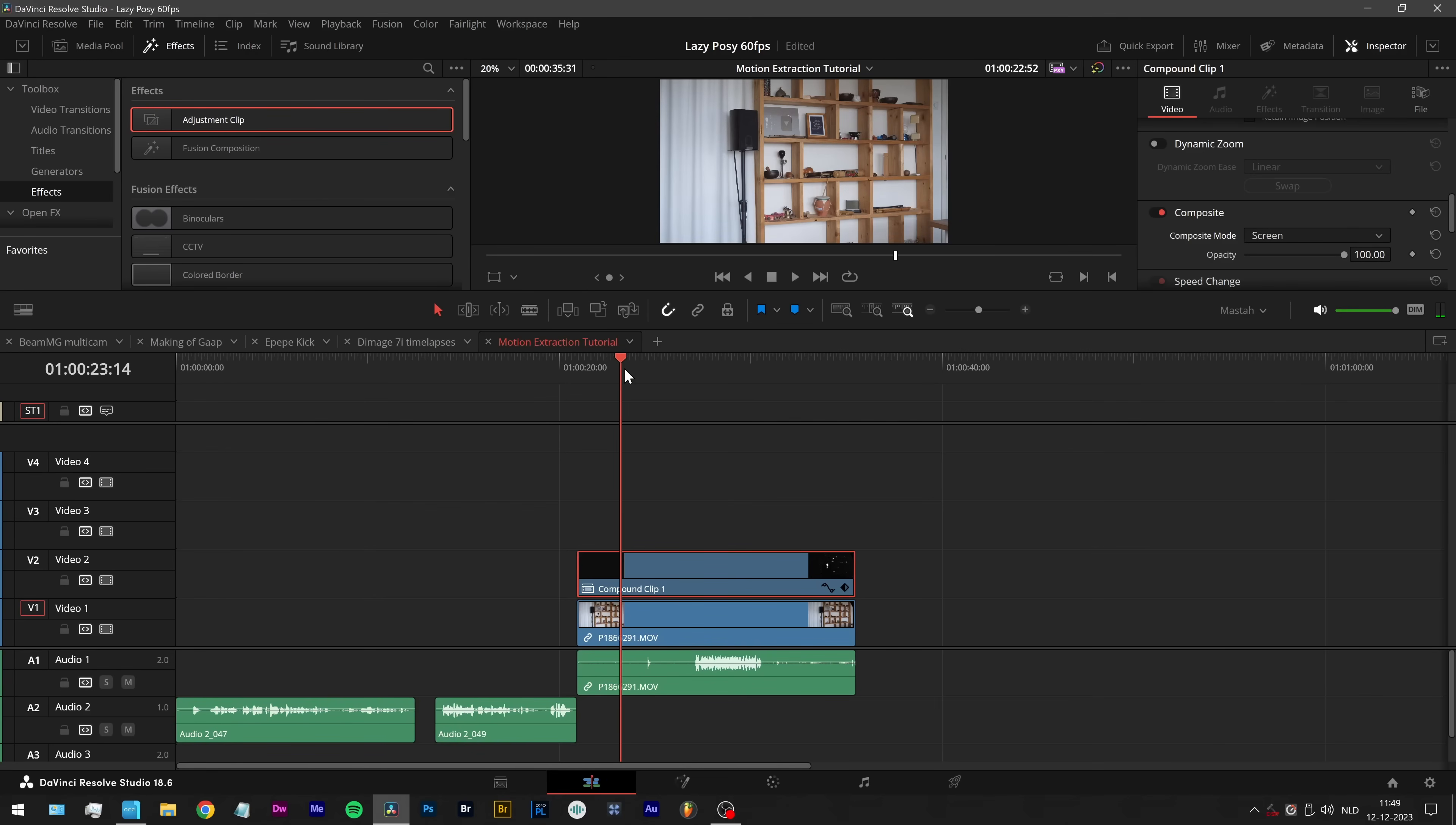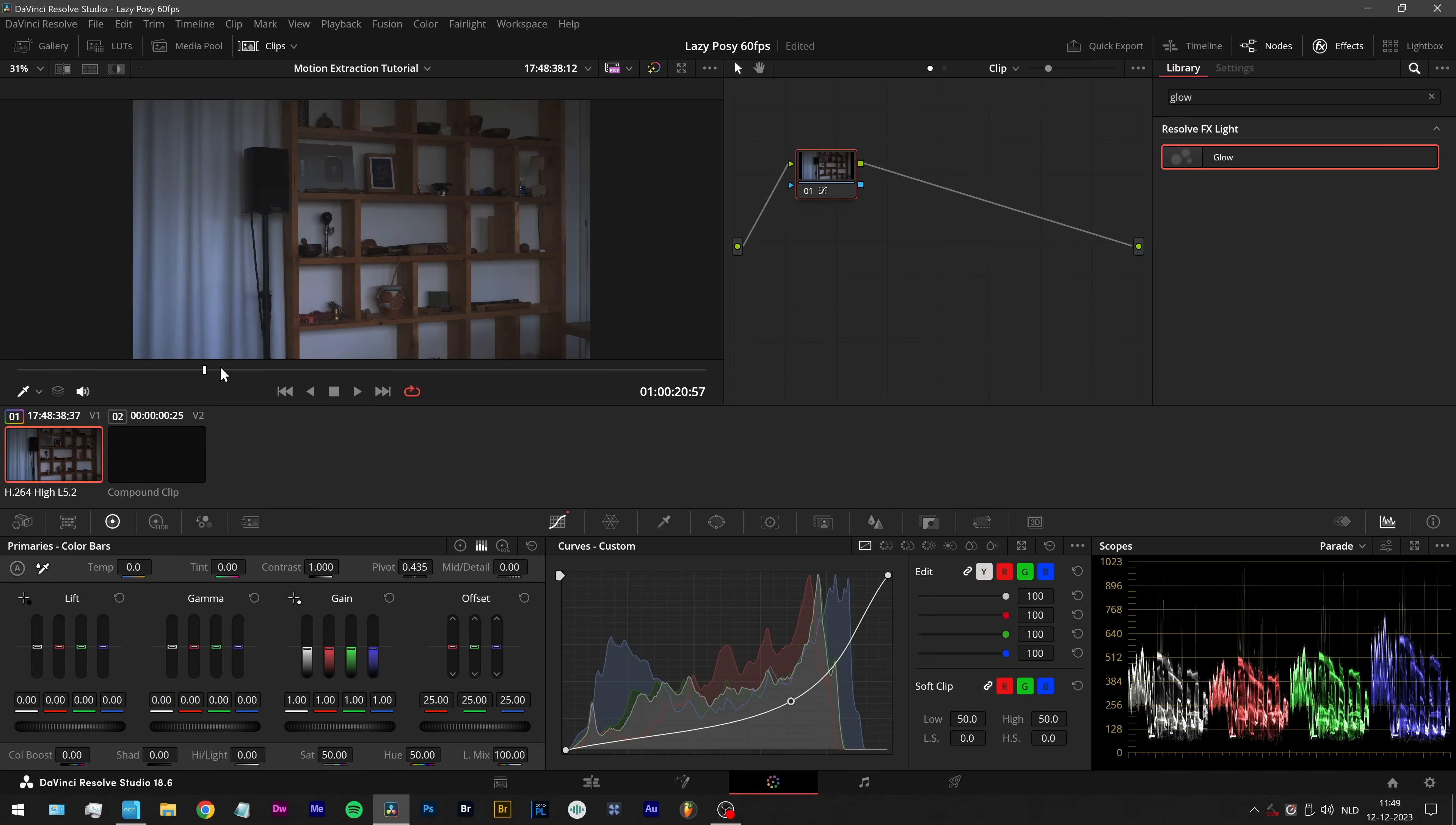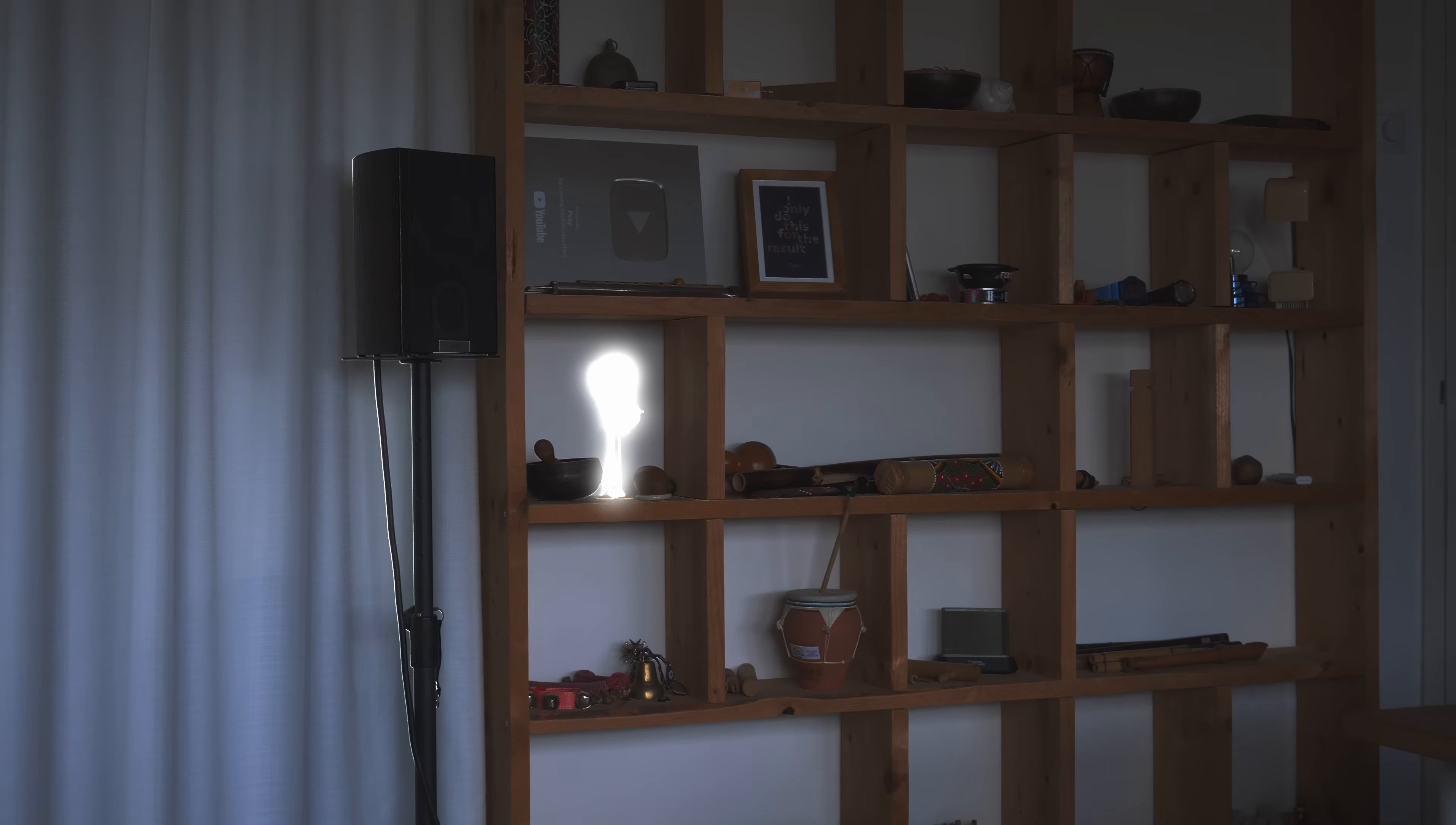And now the missing thing is glowing. We can't see it really well. Well, then we go to the color tab. We make the picture darker. And there is our glowing, missing bike horn.